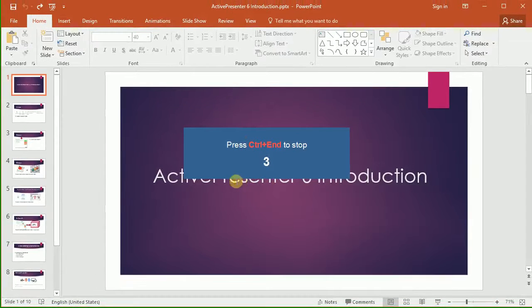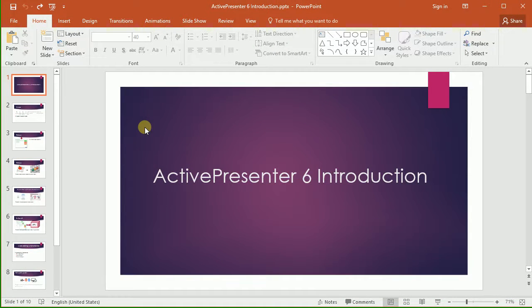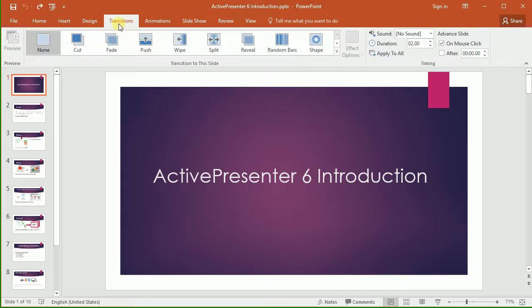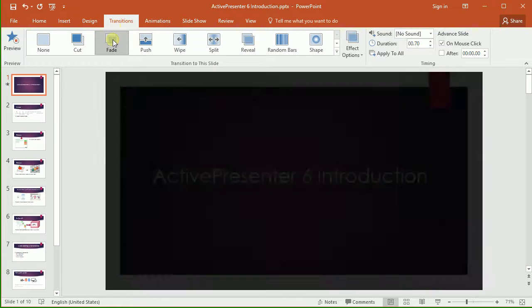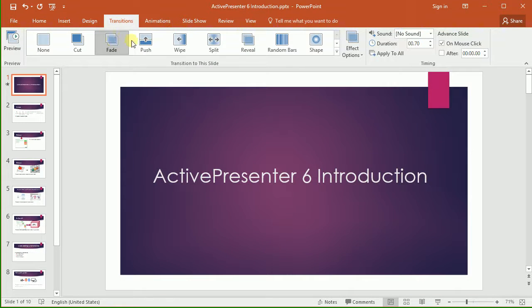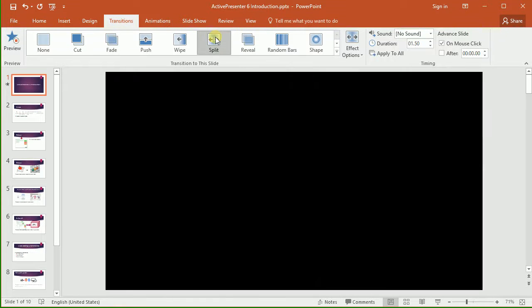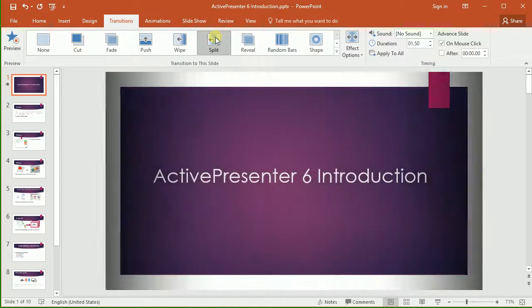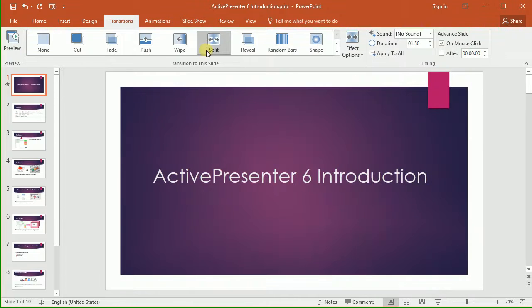ActivePresenter will start recording after counting down 3 to 1. Now whatever I do with this application will be recorded. Suppose that I want to demo the slide transition and inserting a shape.